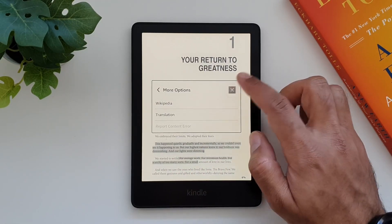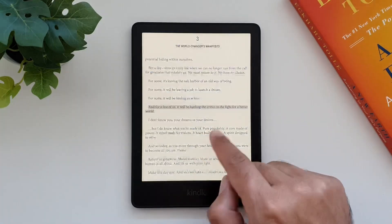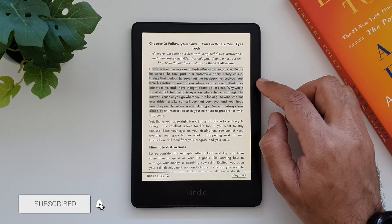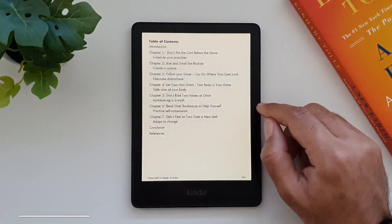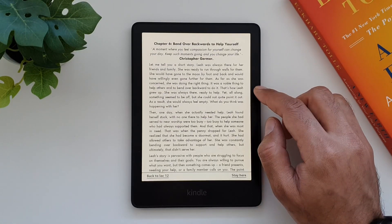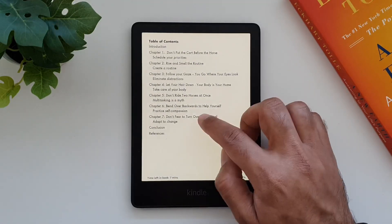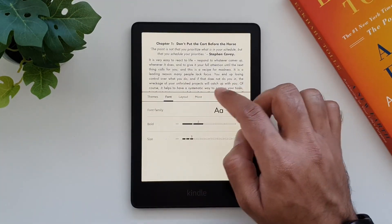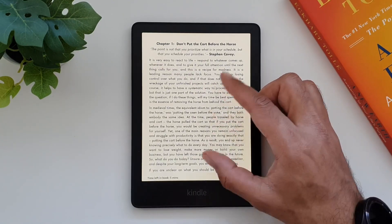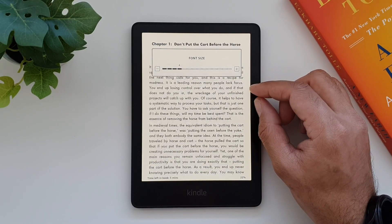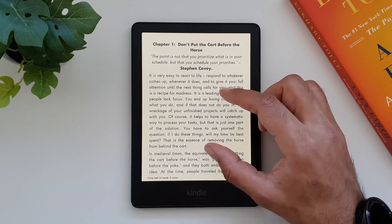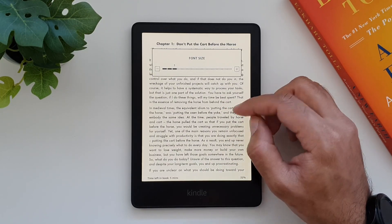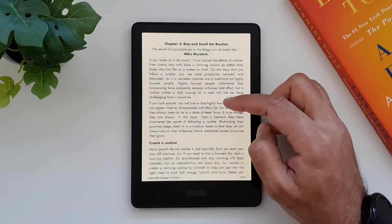On the other hand, if you are transferring Word .doc files, you are in luck. It will be converted to Kindle format and the experience will be much closer to an ebook experience. The table of contents is clickable, you get all the themes, fonts, and layout options, and changing the font by zooming in and out like on any other ebook also works — which translates to a fantastic experience.